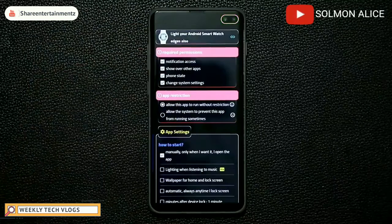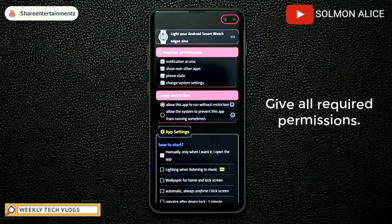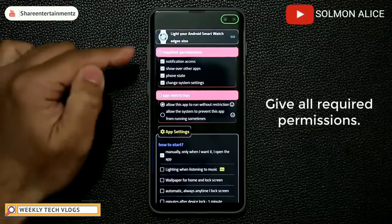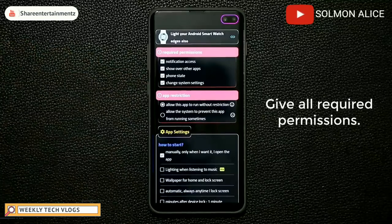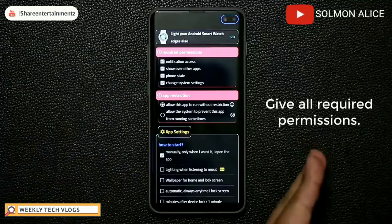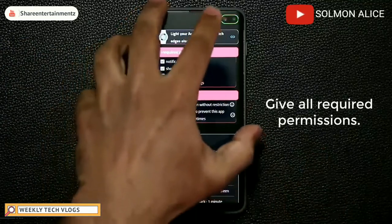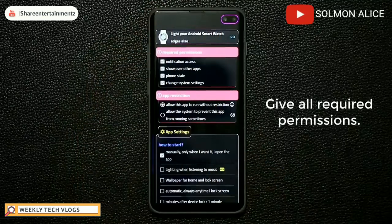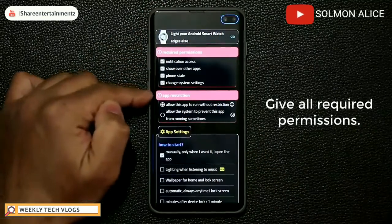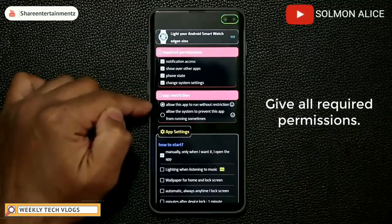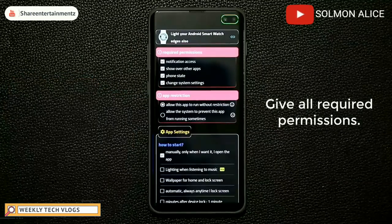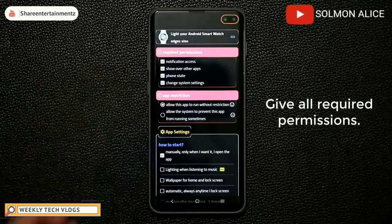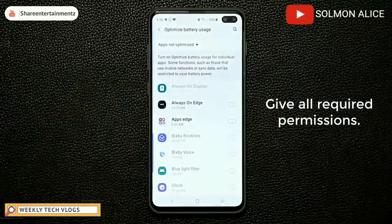The first thing you want to do is give the application all the required permissions so it can perform properly. Check all four boxes one by one — every time you check one, it's going to take you to a different screen to allow access. Under app restriction, make sure you pick 'allow this app to run without restrictions' so it doesn't cause any problems or delays.